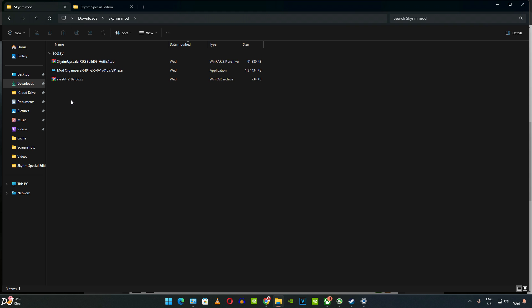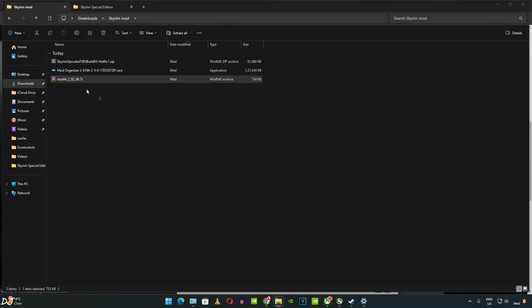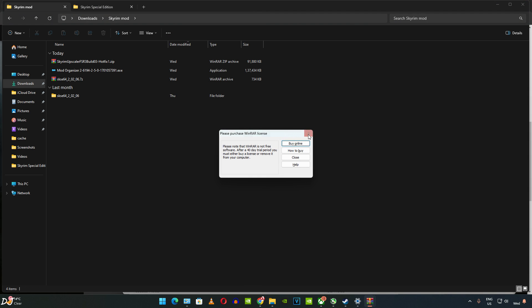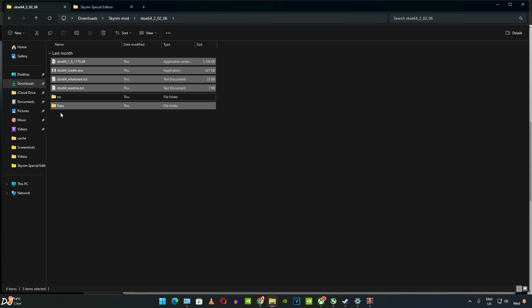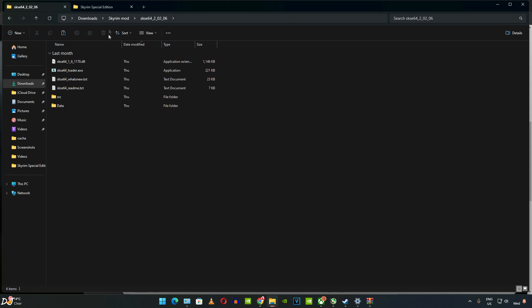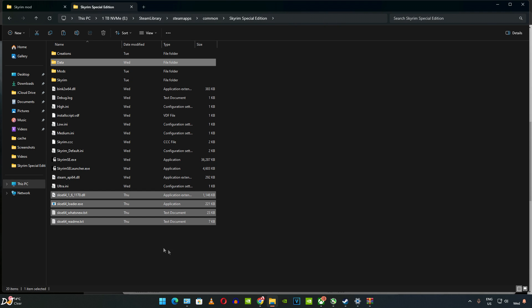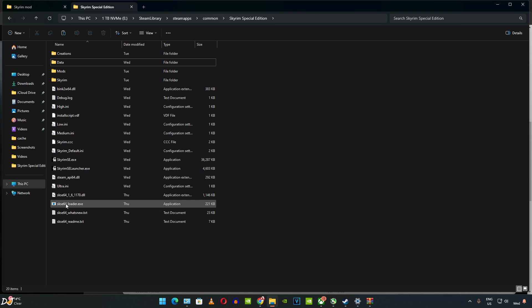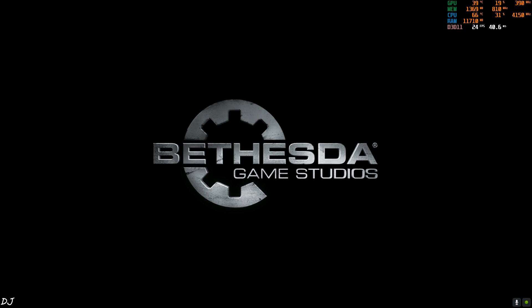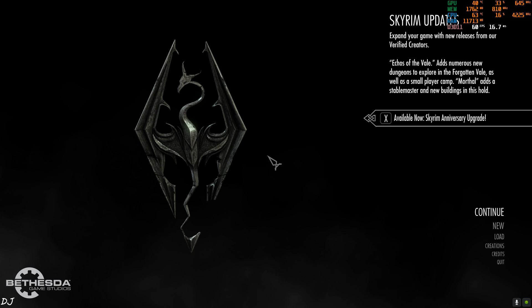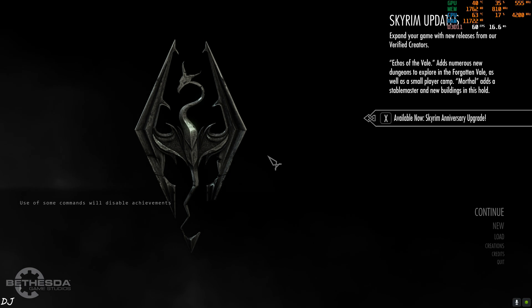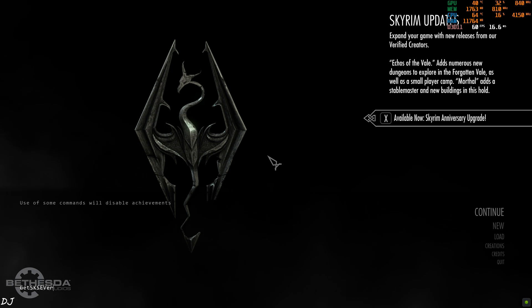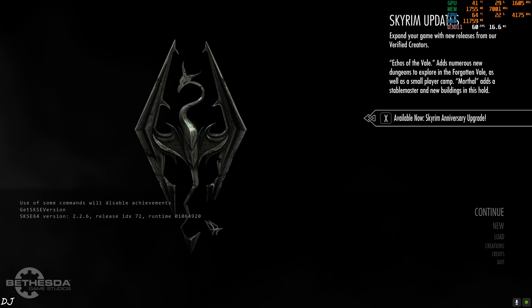Extract the contents of the SKSE archive file, open the folder, and copy all files except the SRC folder. Paste them into the game's install directory. We can use SKSE by launching the SKSE64_Loader.exe file. Once the game starts, verify SKSE is working by pressing the tilde key (right below Escape), typing 'GetSKSEVersion', and hitting Enter — you should see the SKSE version displayed.